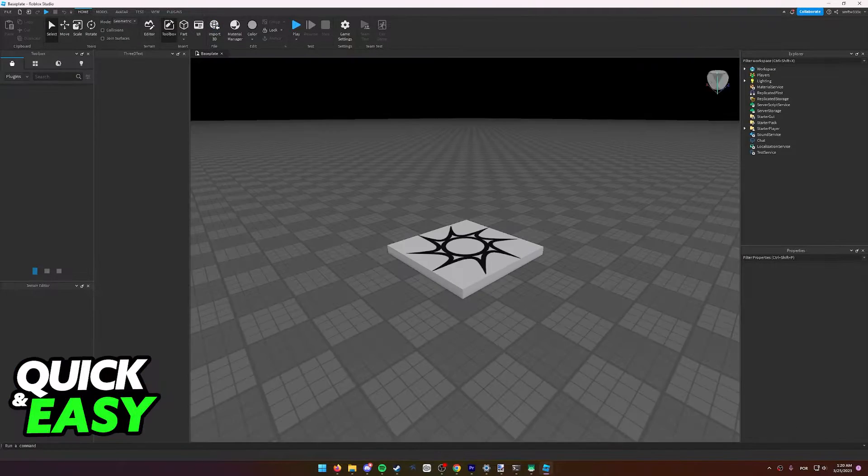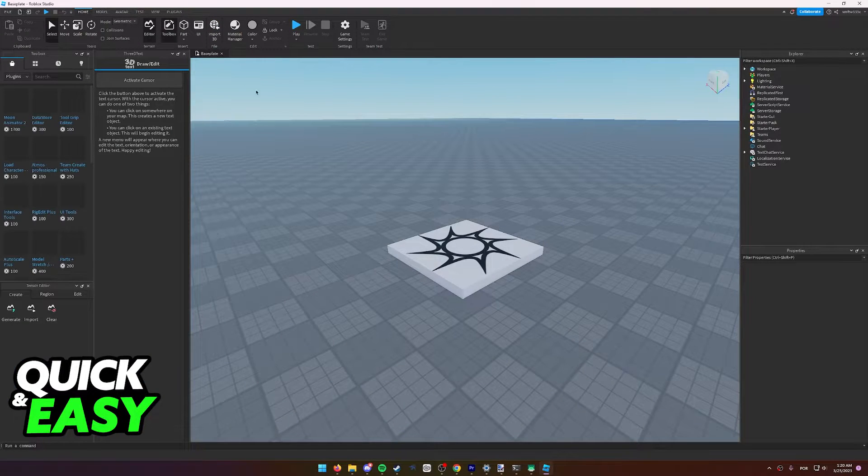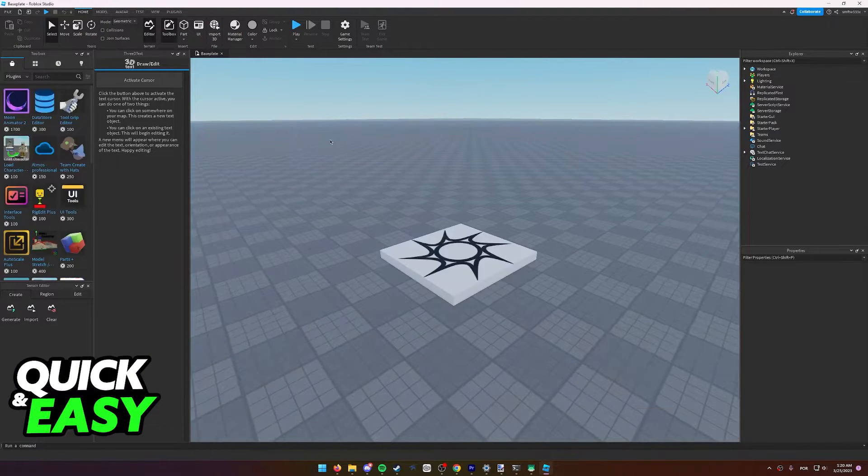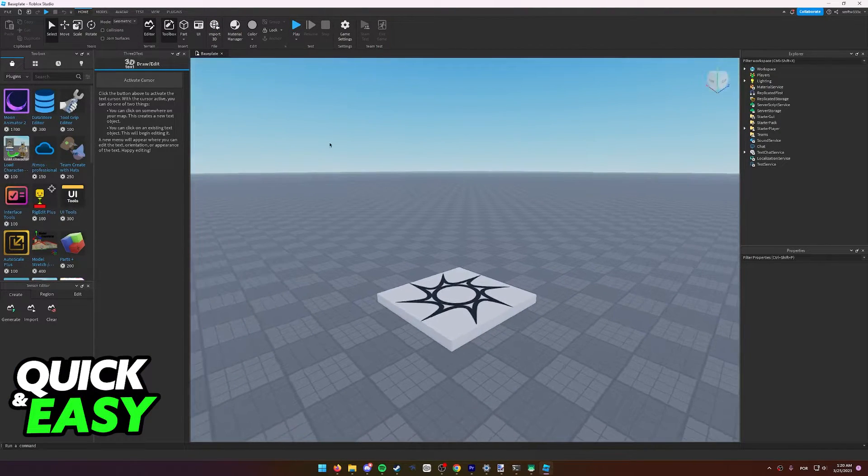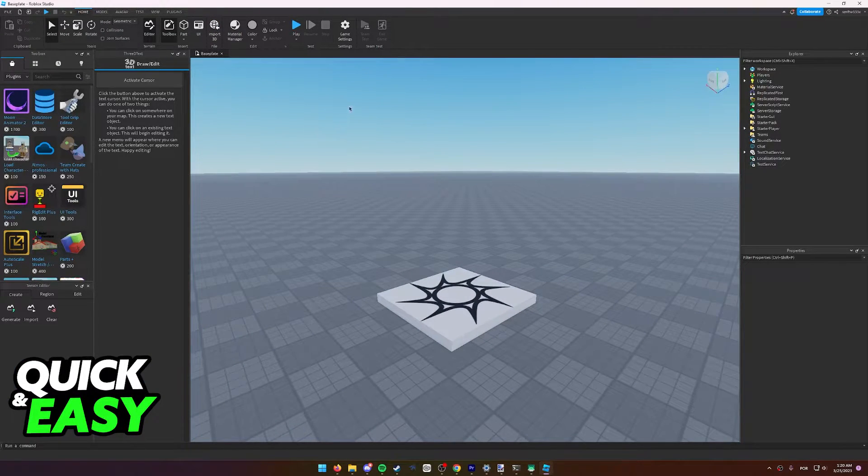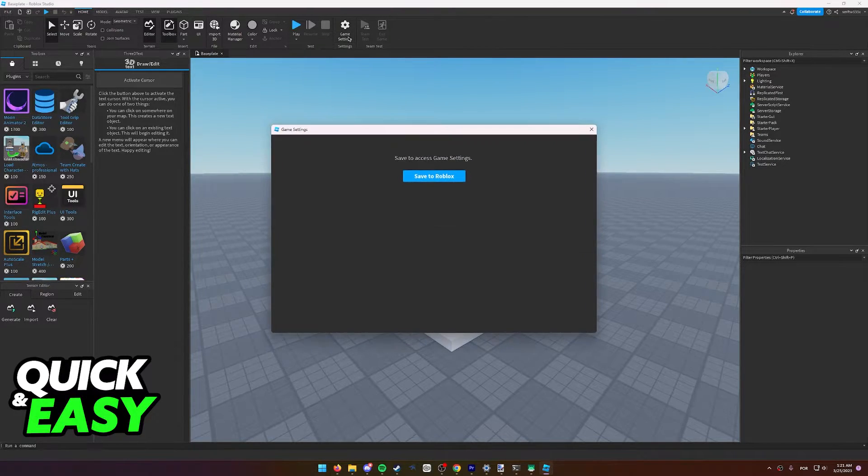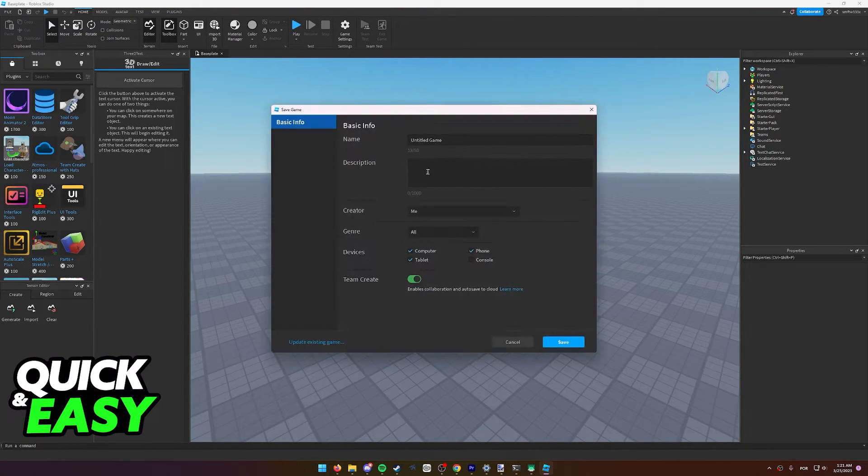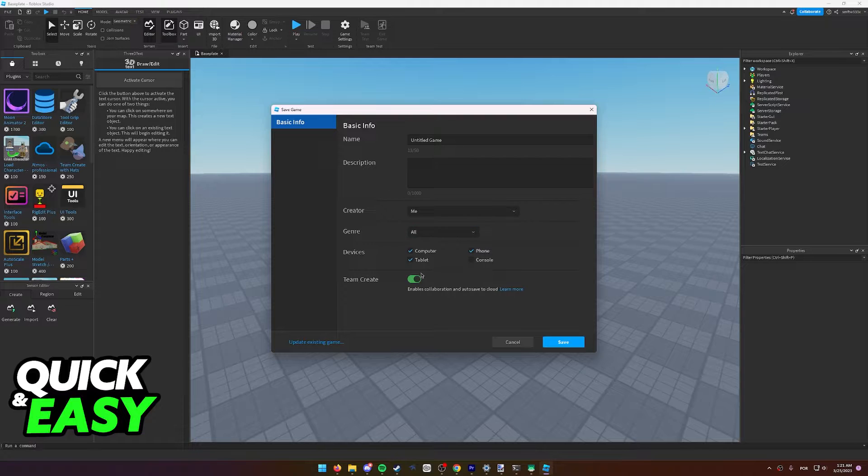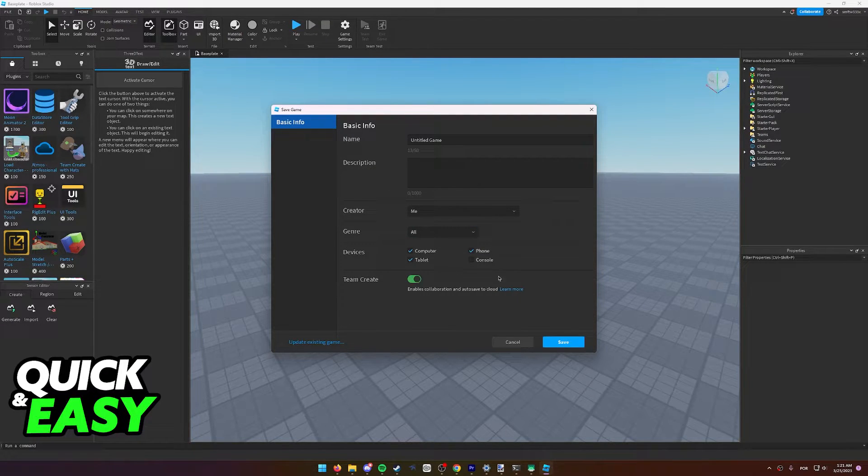Wait for the place to load, and after it has loaded what you have to do first is select game settings. From here, make sure you save the game to enable the settings and make sure Team Create is enabled.